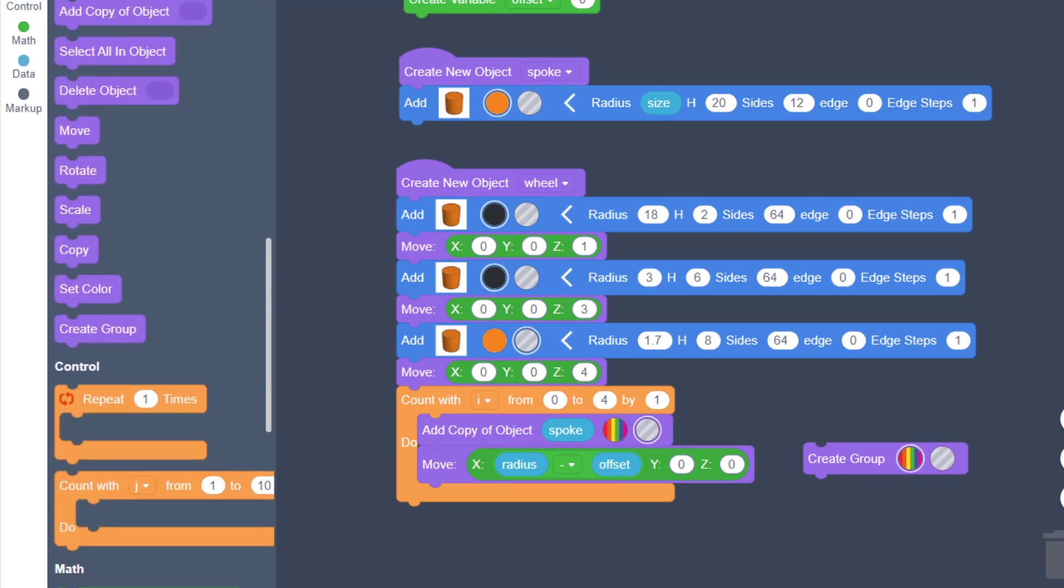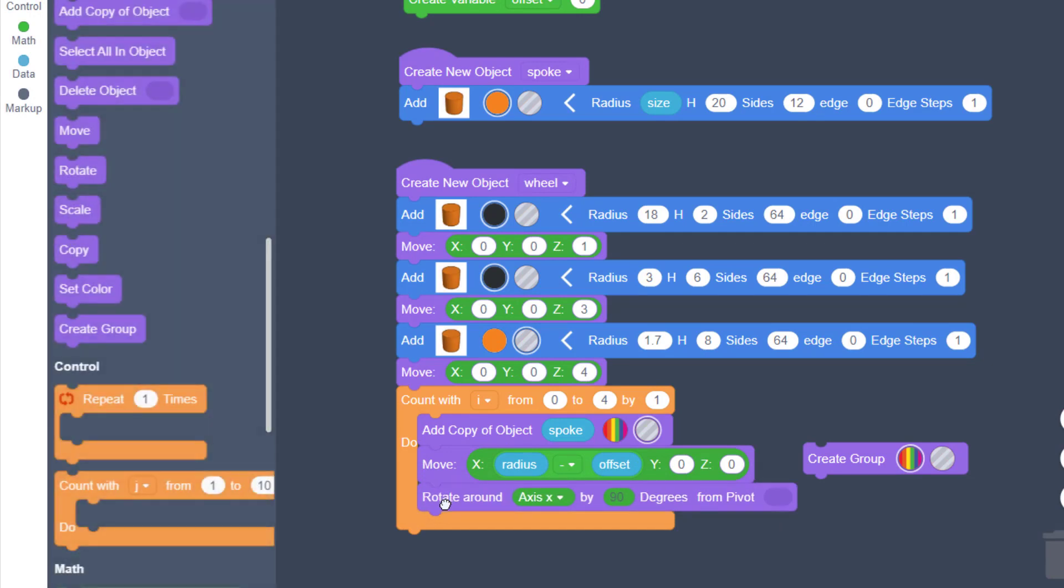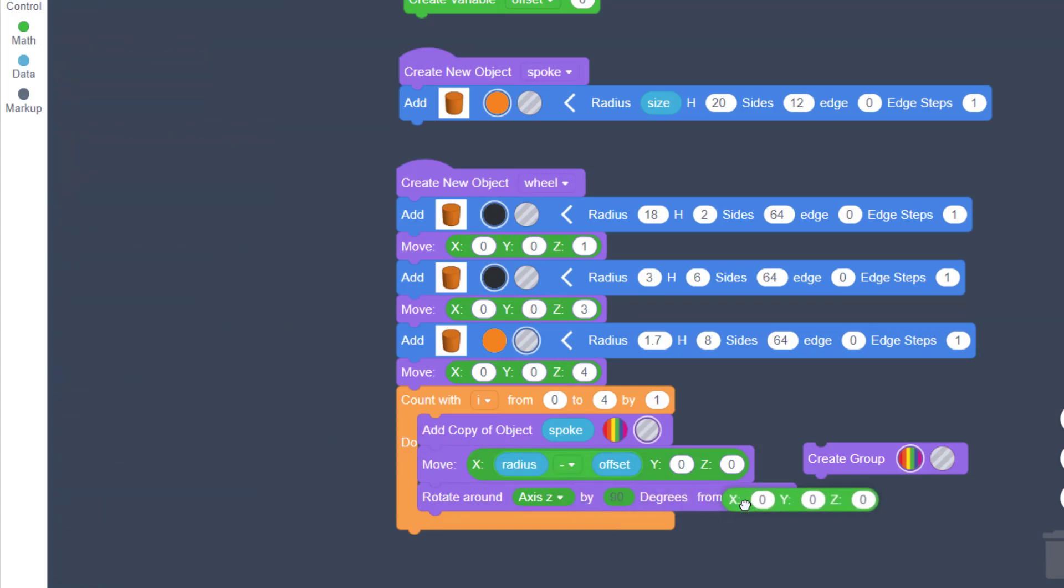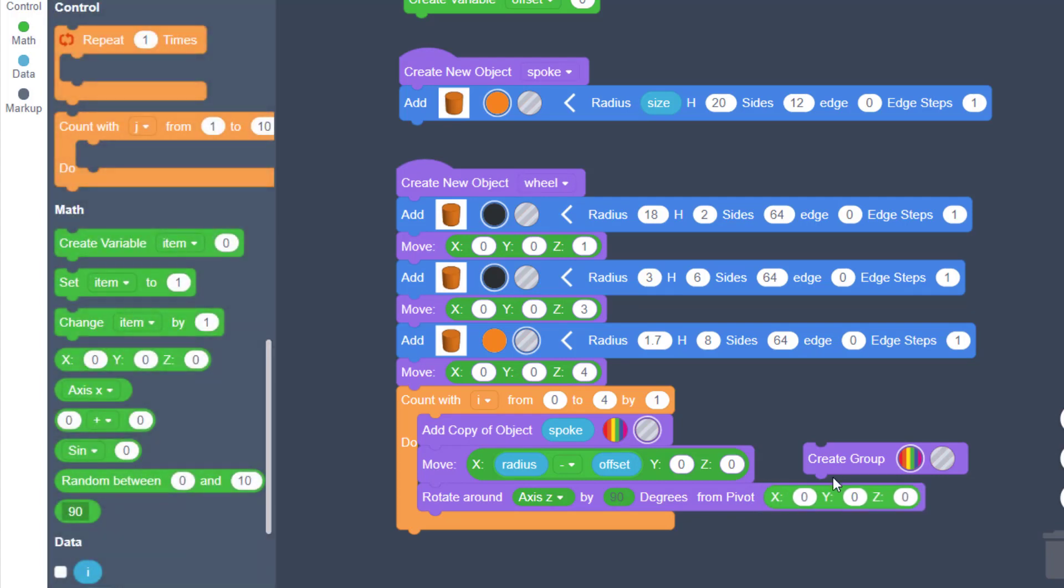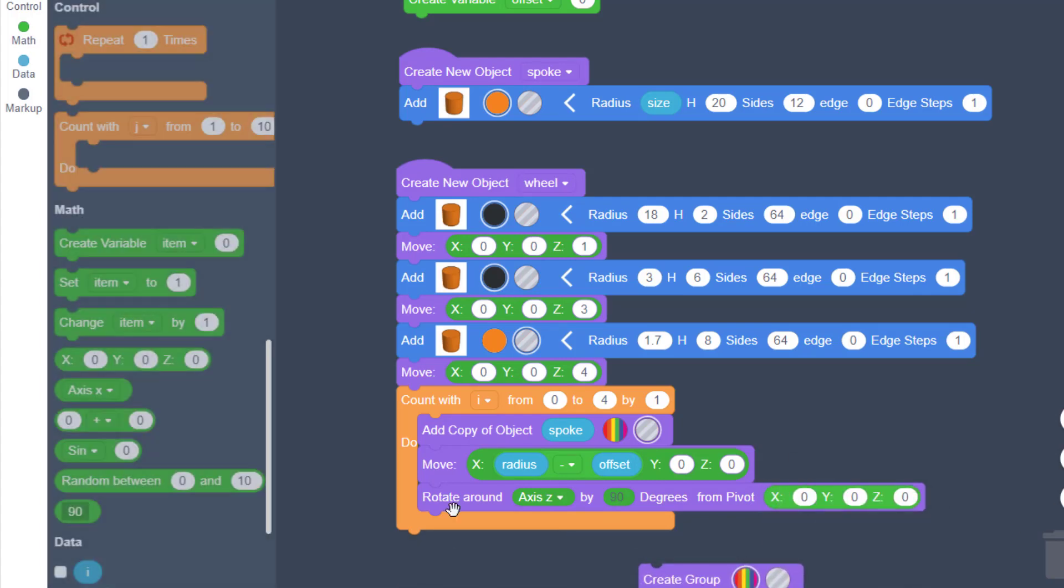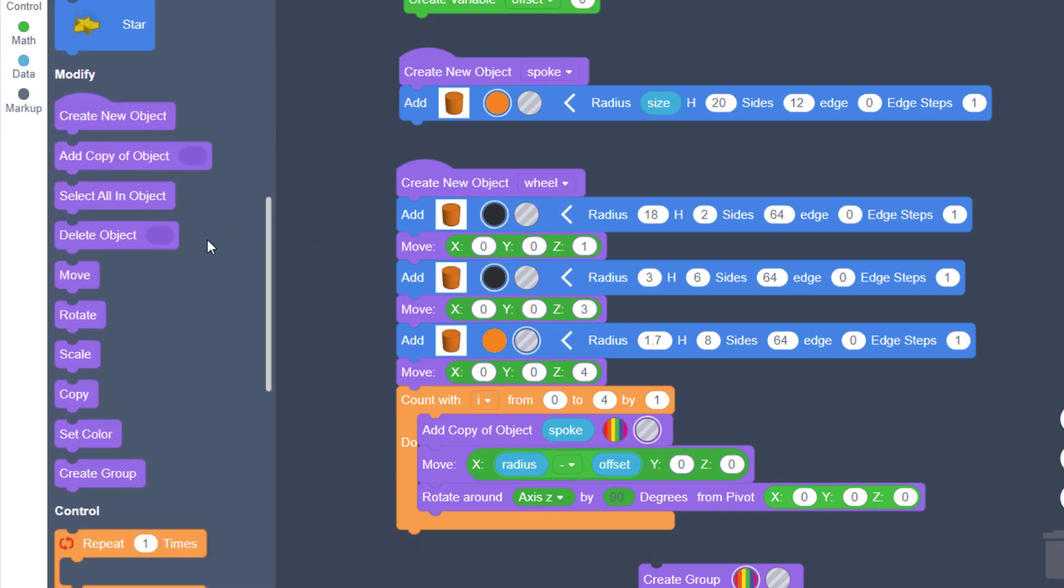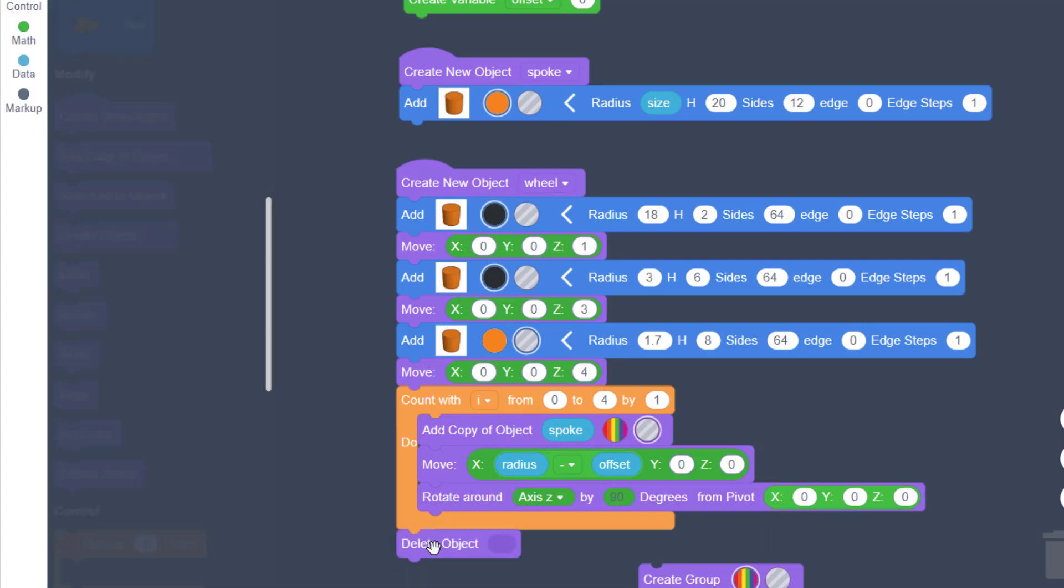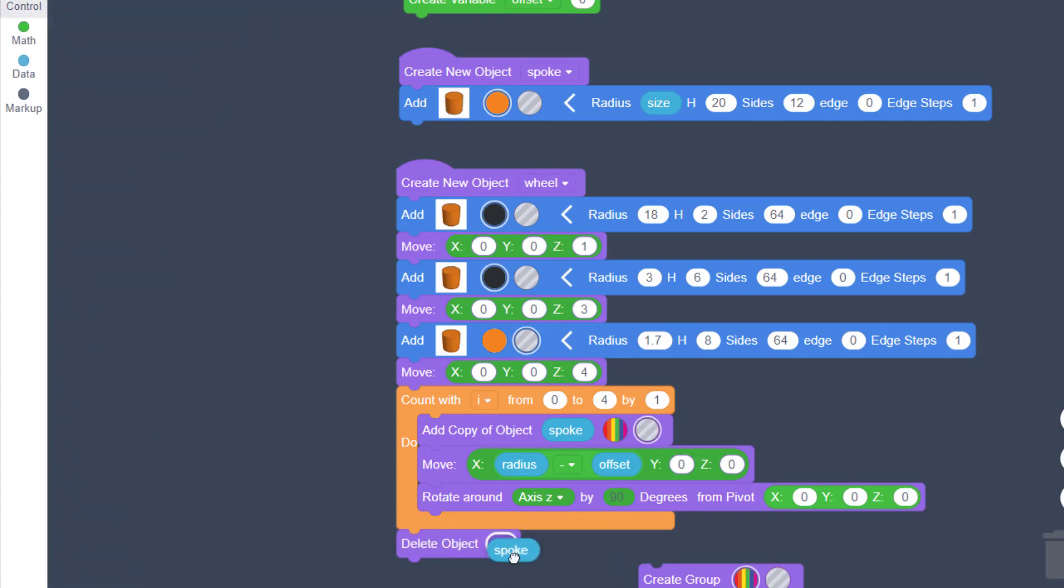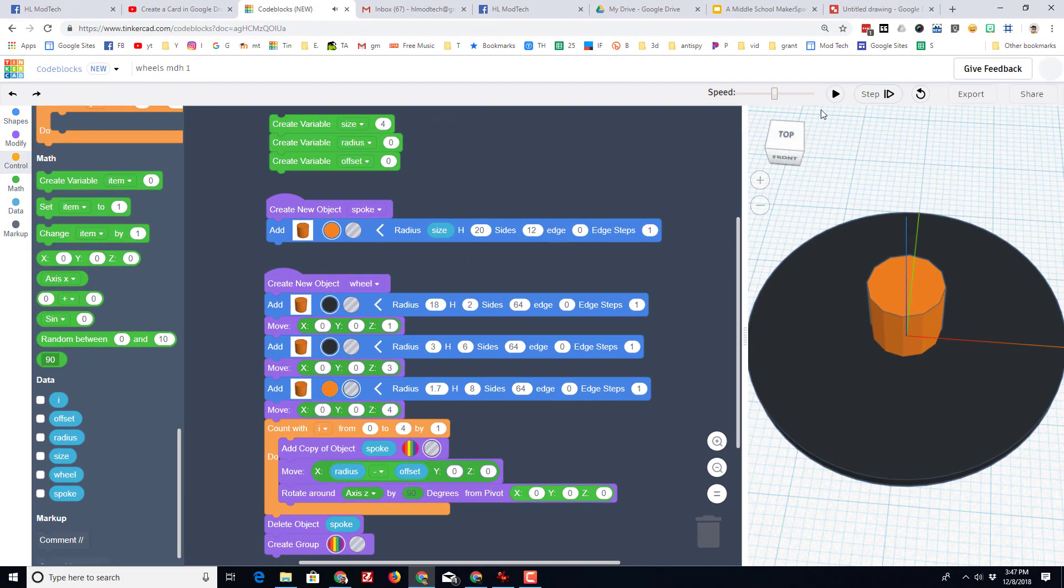And then we want this to rotate each time that it happens. So we're going to go back to modify, bring out a rotate. We want to rotate around the z-axis because we're looking at this from the top. Because we're doing four, each one is 90 degrees, and we want to pivot from absolute zero, which we can find in the math and drop it in. When that's done, we want to delete our spoke because that spoke does not get added to our project. Go back down to your data so you can clean it up, and then finally create a group and let's see what our adjusted wheel looks like.